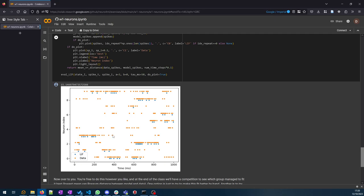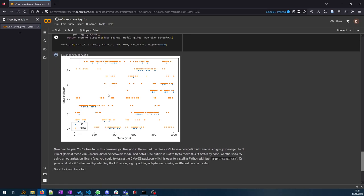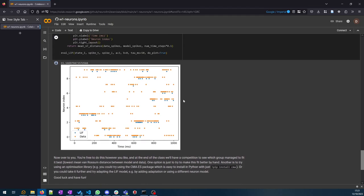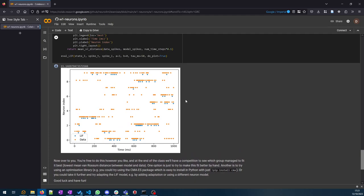You can see it's sort of fitting some of the spikes. The blue one is produced by the model and the orange is produced by the more complicated model you're trying to fit to. It's not doing a terribly bad job—you can see some of the spikes are happening at the same time—but it's also not doing a very good job. This is the distance, the value returned by this eval LIF function. If this is zero you've got a perfect fit. Basically the smaller this number is the better. The second part of the exercise is basically just do whatever you can to get the lowest possible number here, the best possible fit to this data.